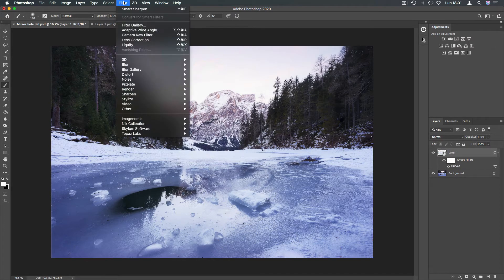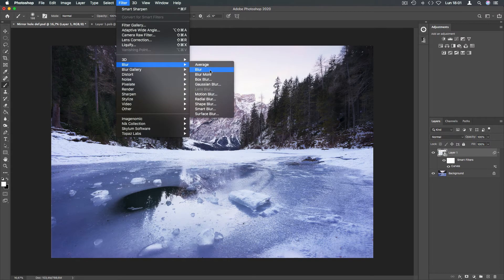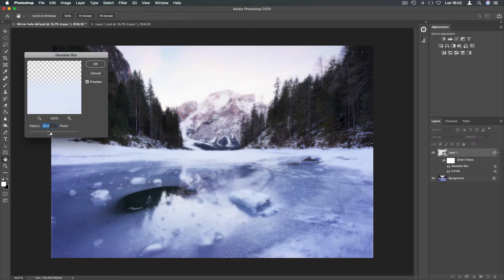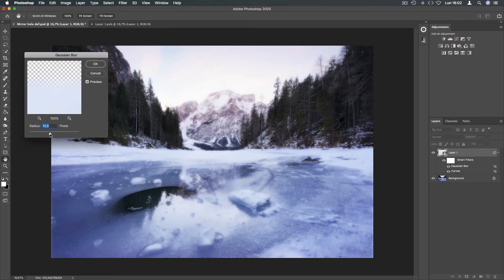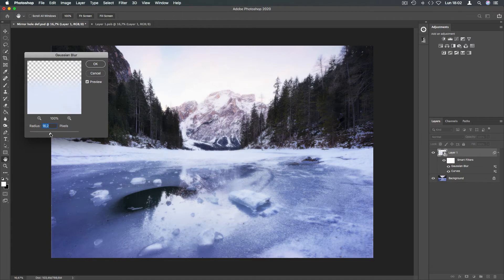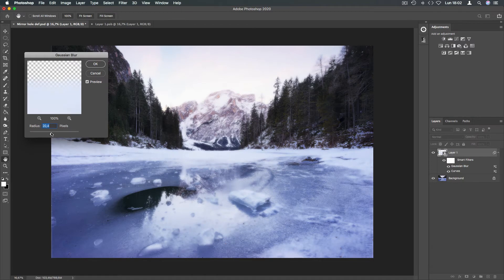Then go to Filters, Blur, Gaussian Blur. Here we can adjust the radius to bring out glow.